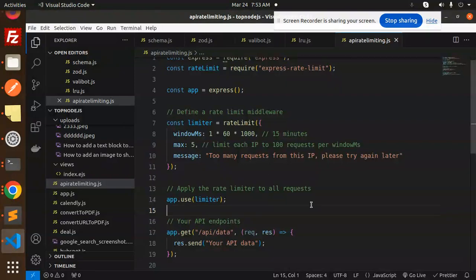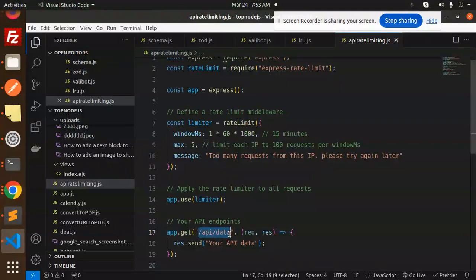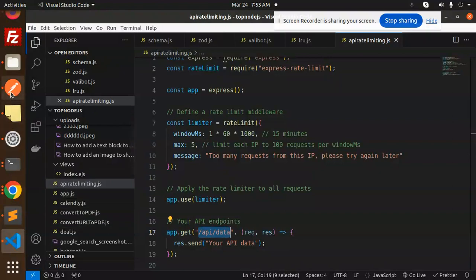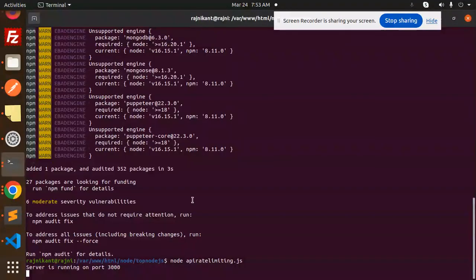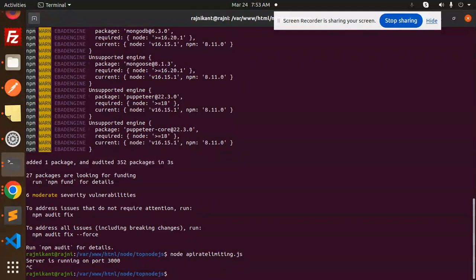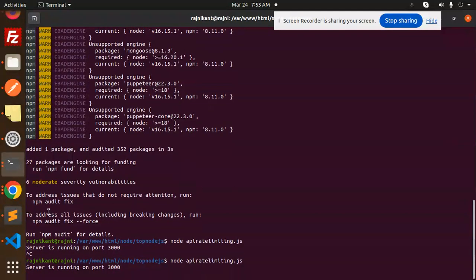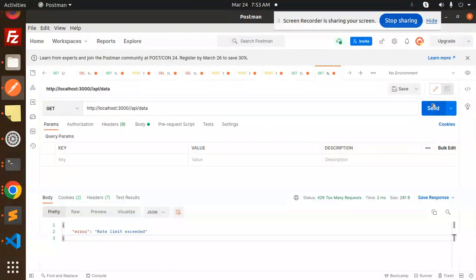So here we go with the API data. Let's try to go and check this. Here we go with this, and it's already started, I think, though we have changed something. We have to go with this and let's try to maximum five requests.